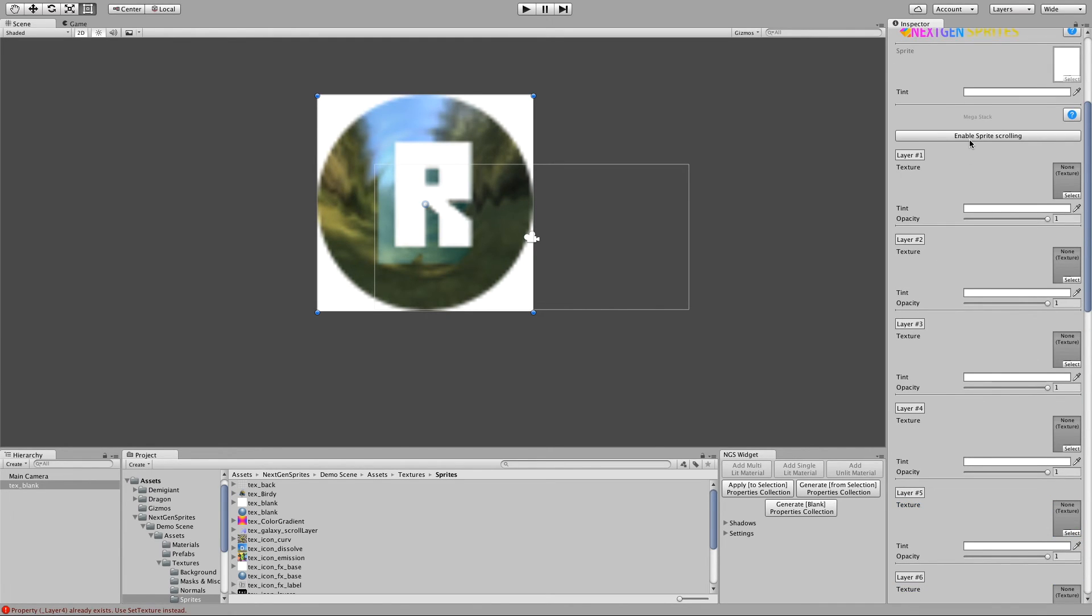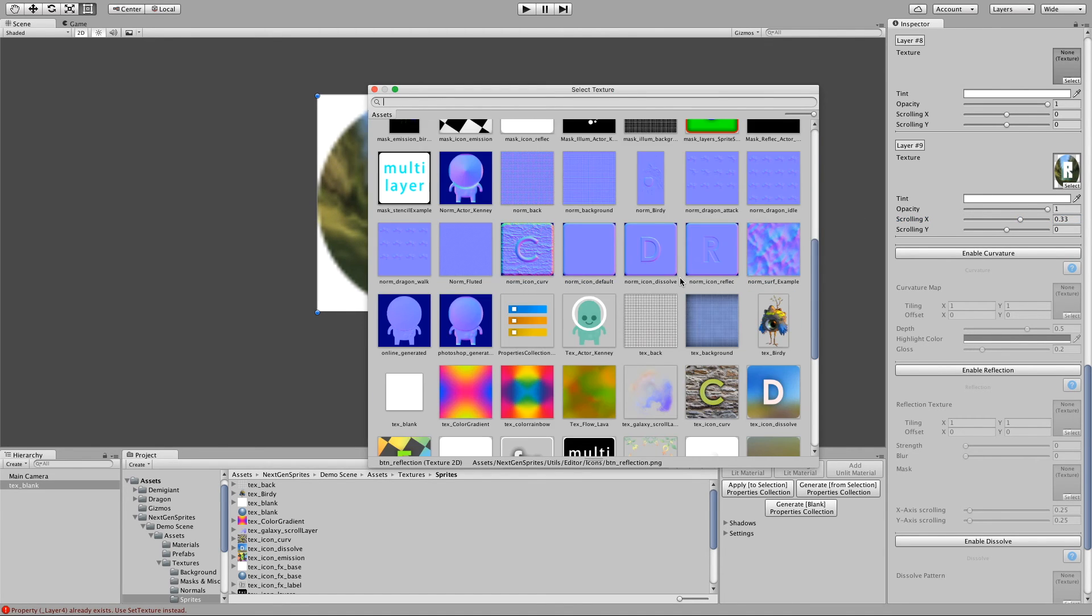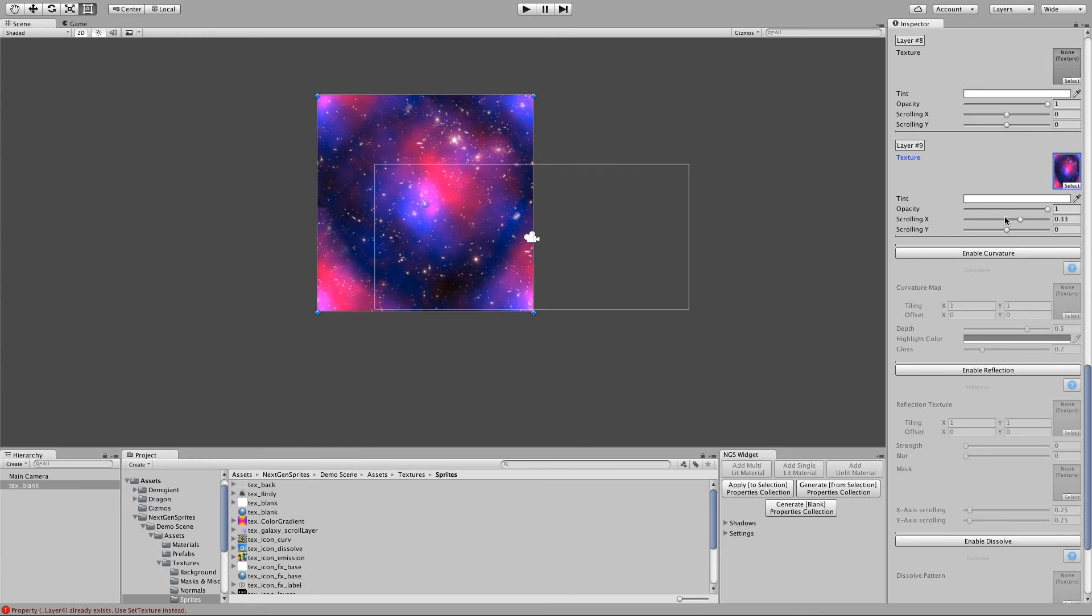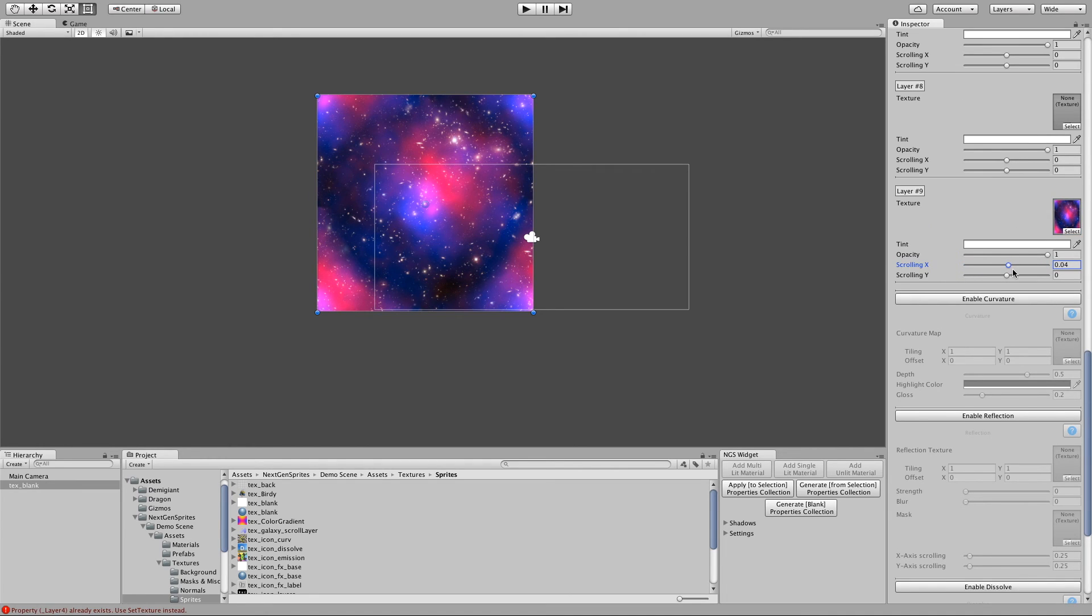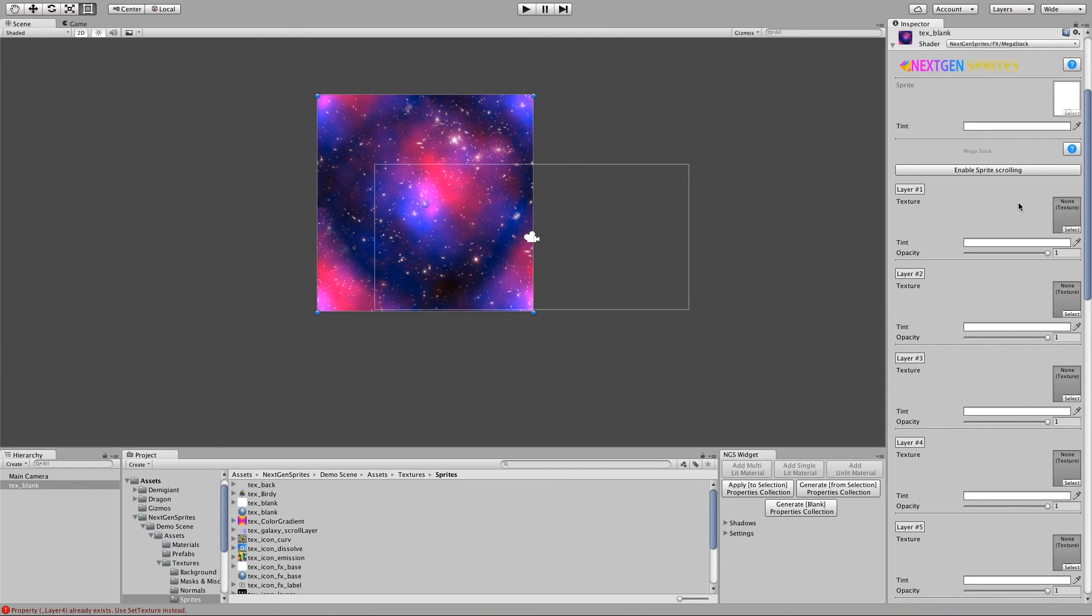And we can also enable sprite scrolling and all that stuff. Yeah, let me go for this here. And then we can enable the scrolling and so on.